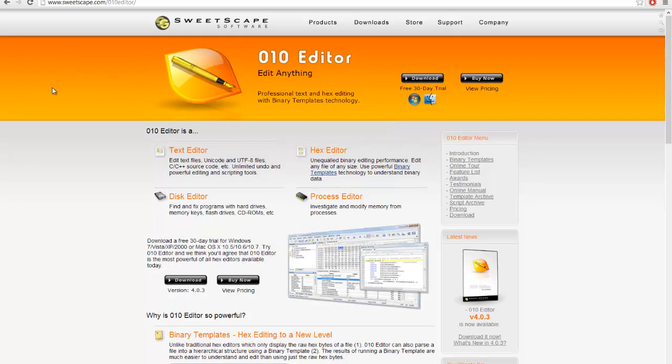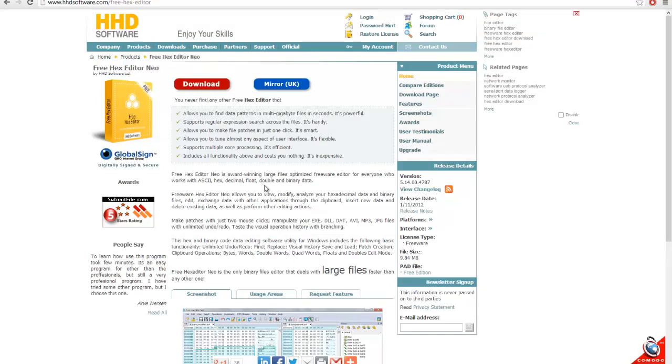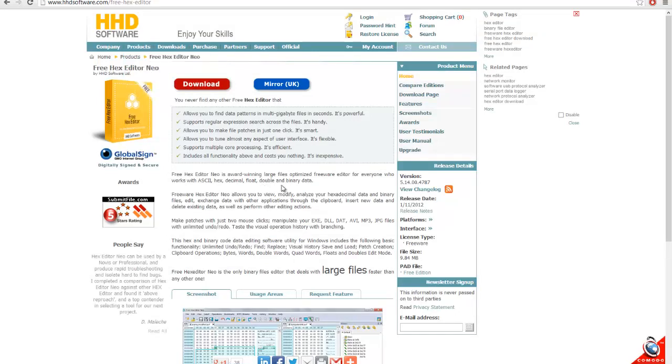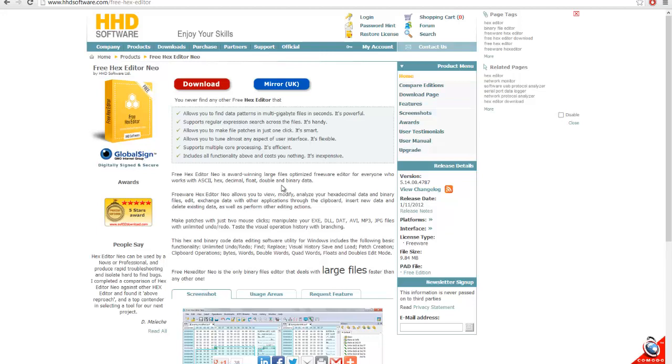But if you're really after a free hex editor, there's one called Hex Editor Neo, and that's a free version of their commercial product which has fewer features. This does most of the stuff that 010 Editor does,